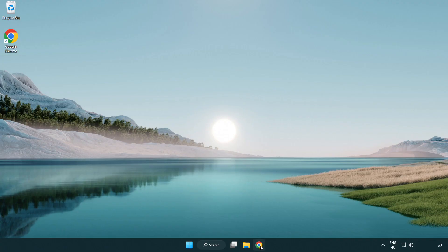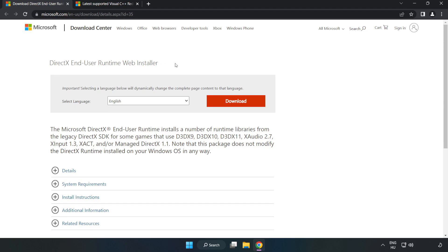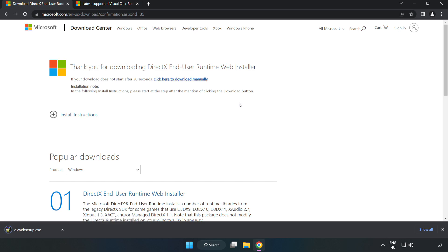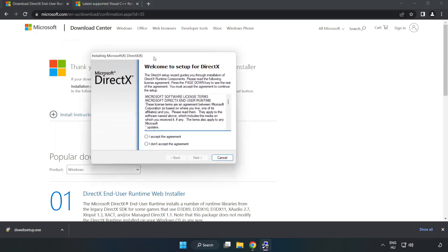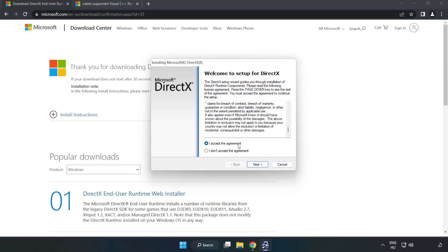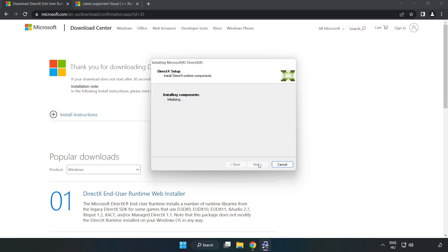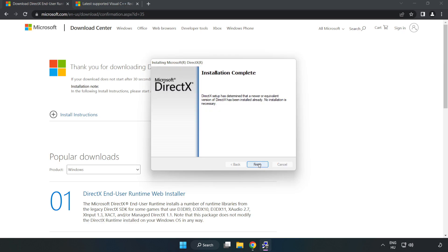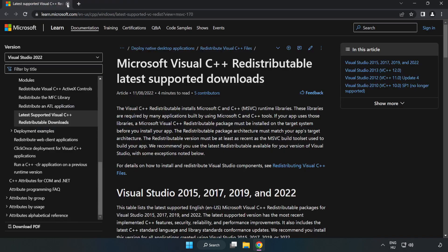Open internet browser. Go to the website, link in the description. Click download. Install downloaded file. Click I accept the agreement and click next. Uncheck install the Bing bar and click next. Installation complete and click finish. Close DirectX website.